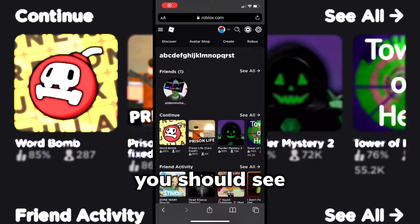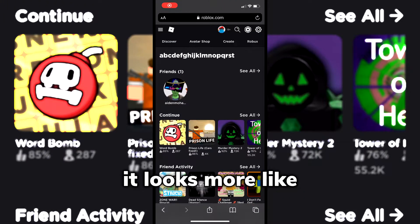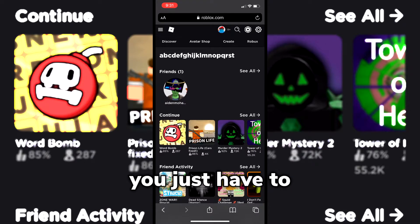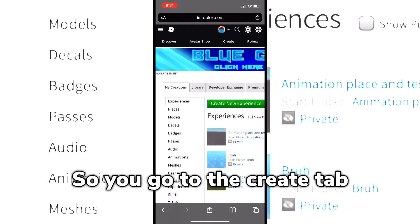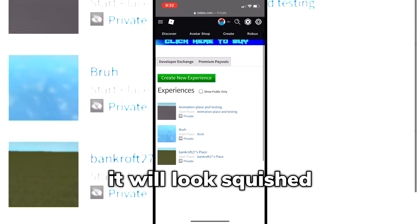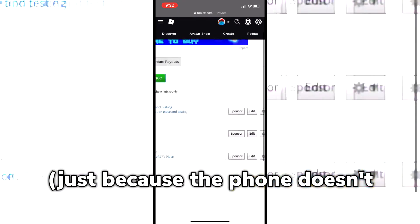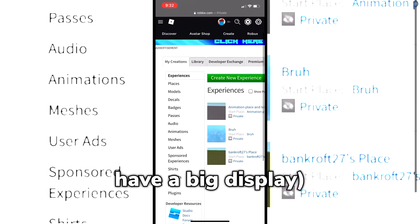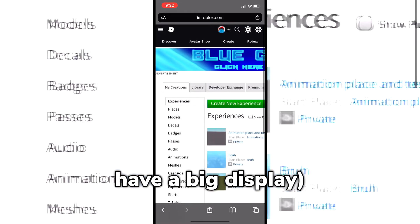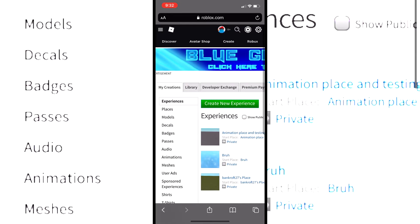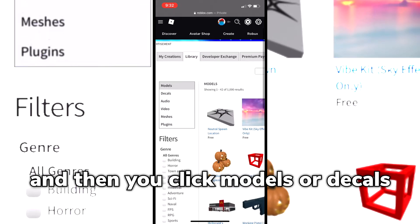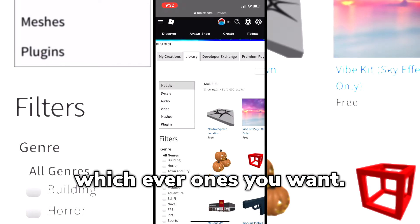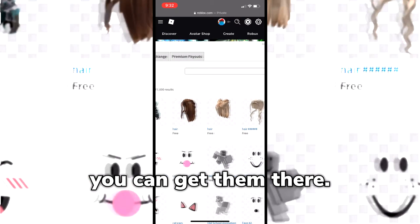Once you're signed in, you should see it looks more like the desktop site. From there, you just follow the steps from what I did before — go to the Create tab. It will look squished, just because the phone doesn't have a big screen to display everything, but then you click on the Library tab, and then click Models or Decals, whichever ones you want, and you can get them there.